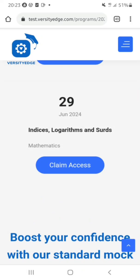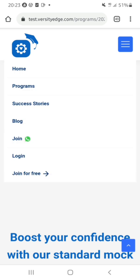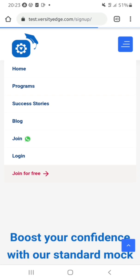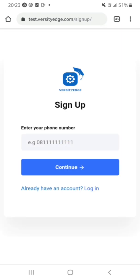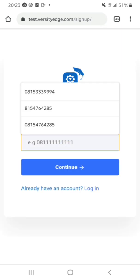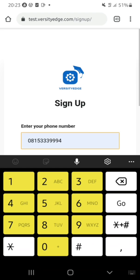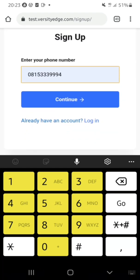You can click on the menu bar — the three-line icon on the top right corner of your screen. Click on it, then click on 'Join for Free'. Here I want to sign up, so I'll enter my phone number. You too can enter your phone number and click on Continue.